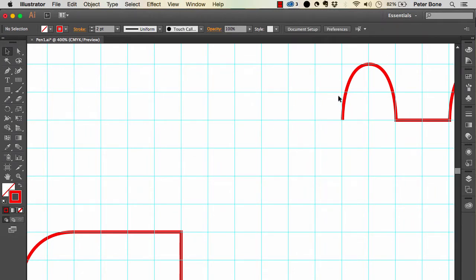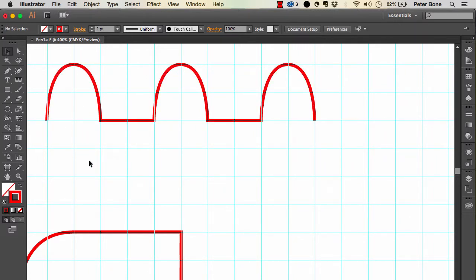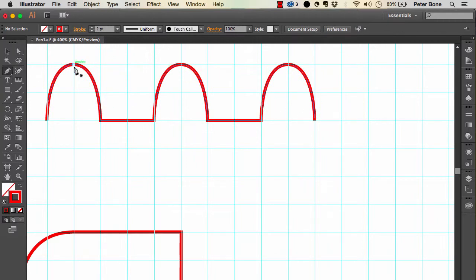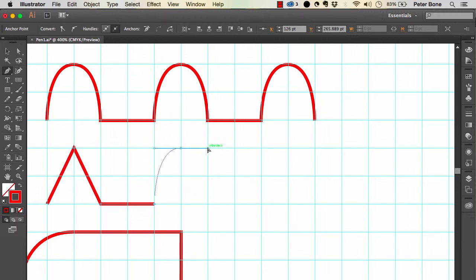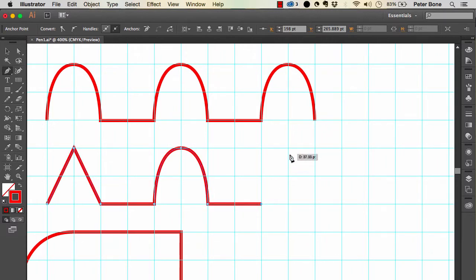If we look at this curved version, if you're not accustomed to using the pen it might look intimidating, but the anchor points are in exactly the same places as the straight version. The only difference is that instead of simply clicking to draw a straight line, you click, keep the mouse button down, and drag — and because of the grid we get a perfect quarter curve.